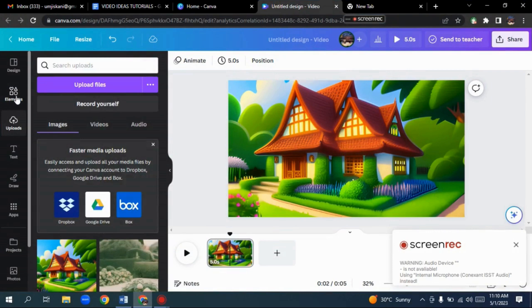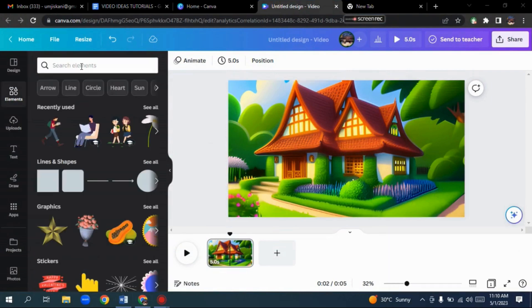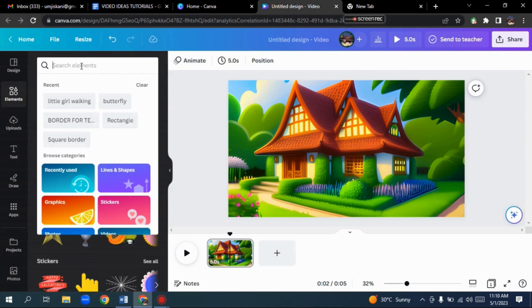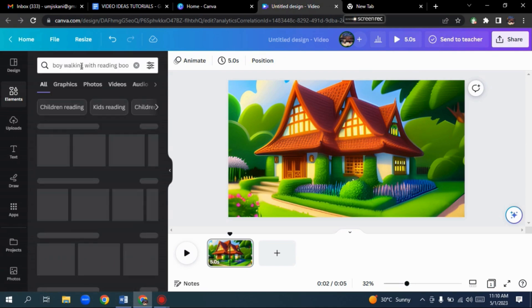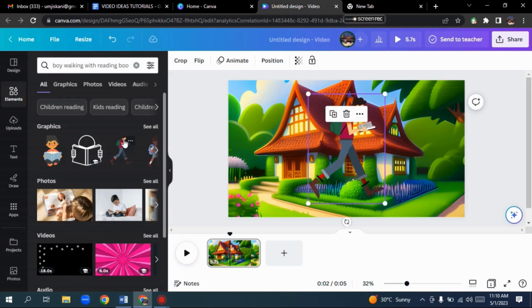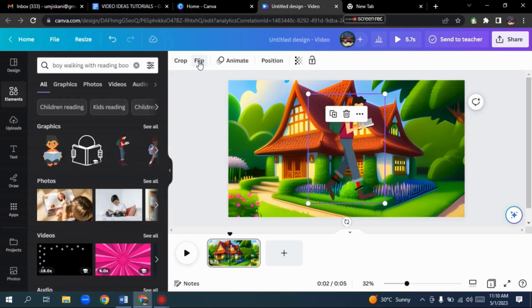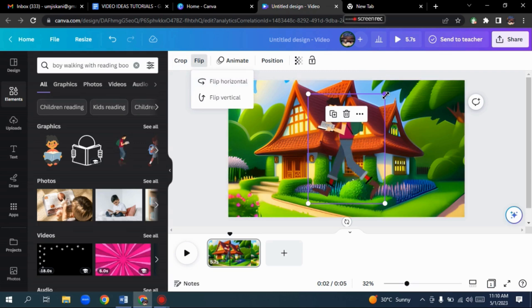After that, go to the Element option to choose the element of your choice. We are taking the example of a boy walking and reading a book. Let's take this graphic. I select the Flip option to change the face direction, and now I reduce the size of the image.